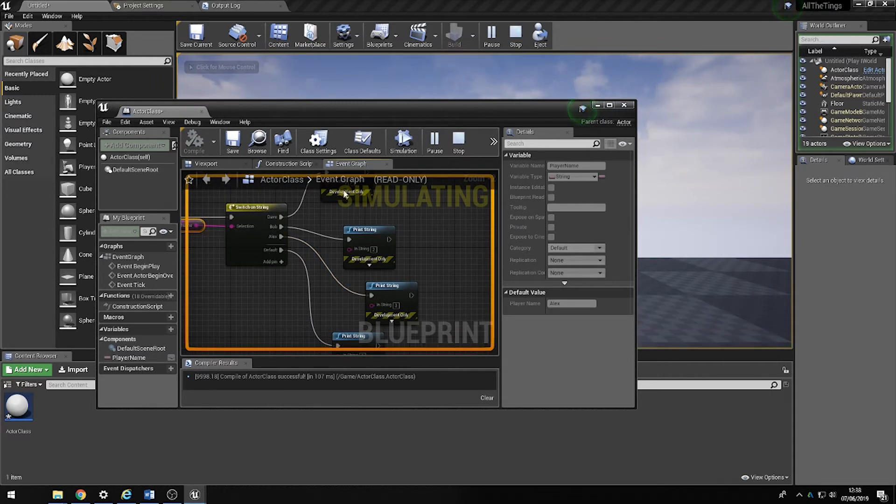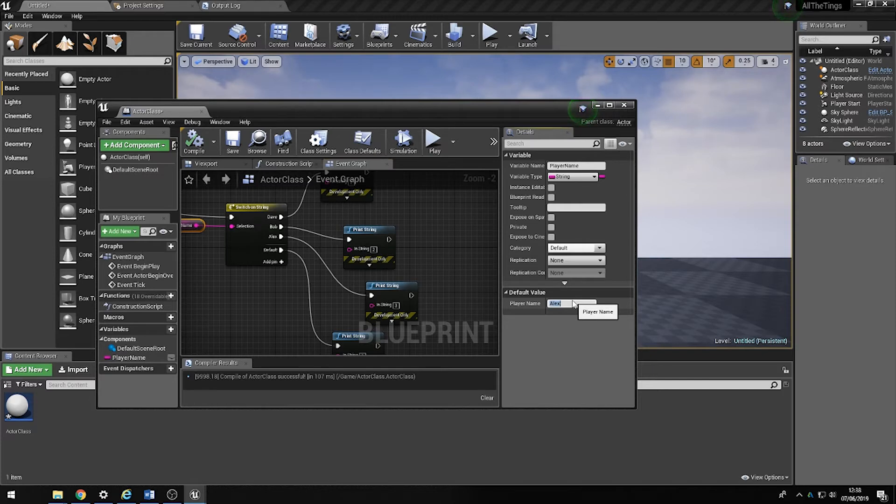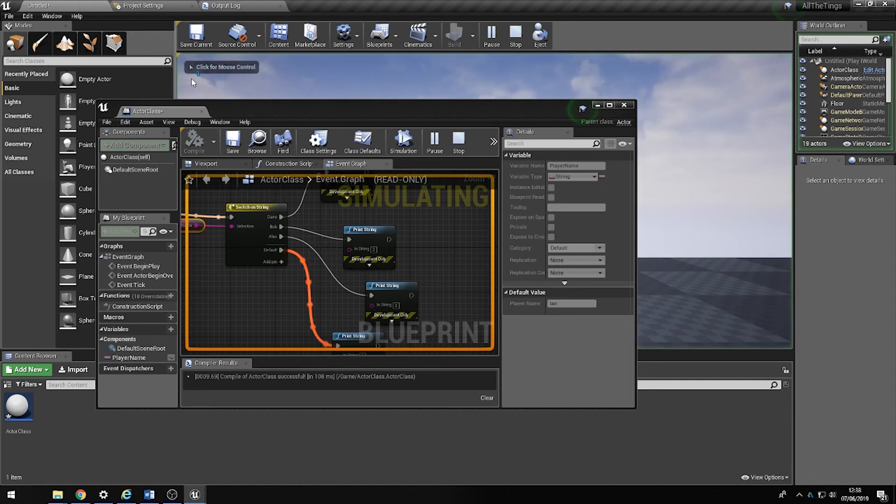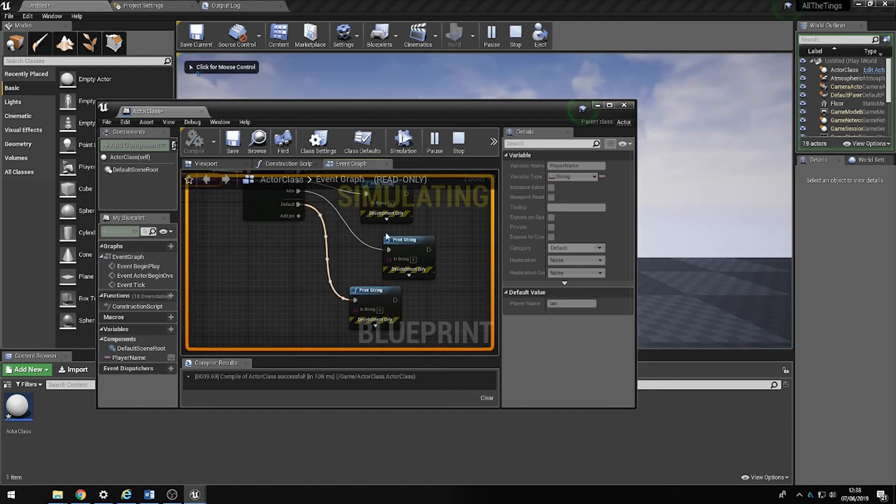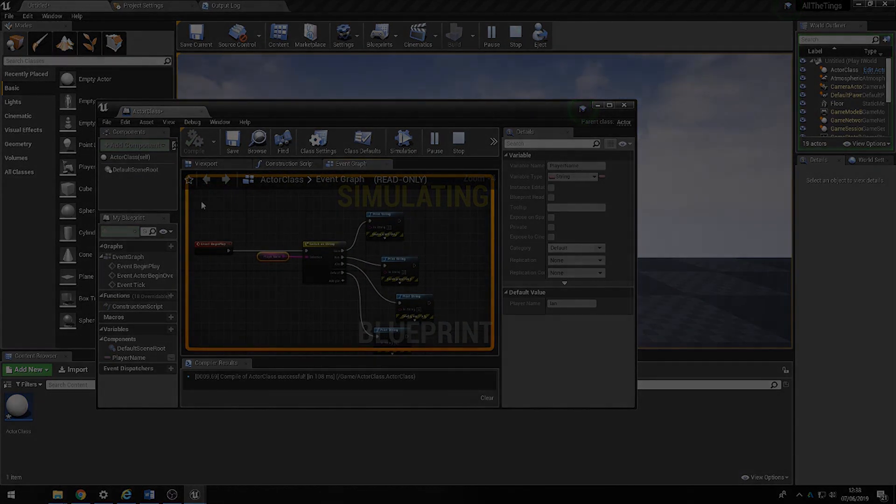Now for whatever reason, if I added a name which isn't in there like Ian and then I compiled it and then I played it, it should default to zero to the actual default of the switch statement.